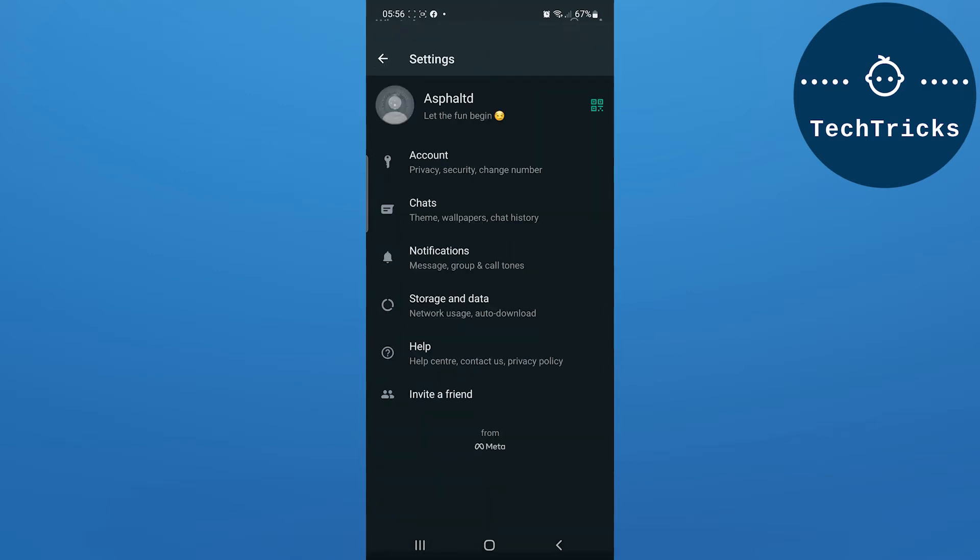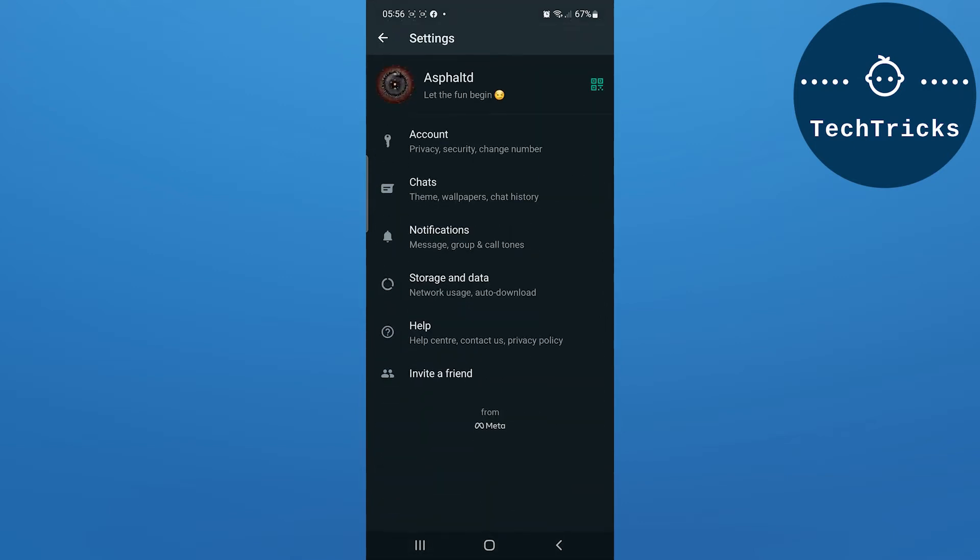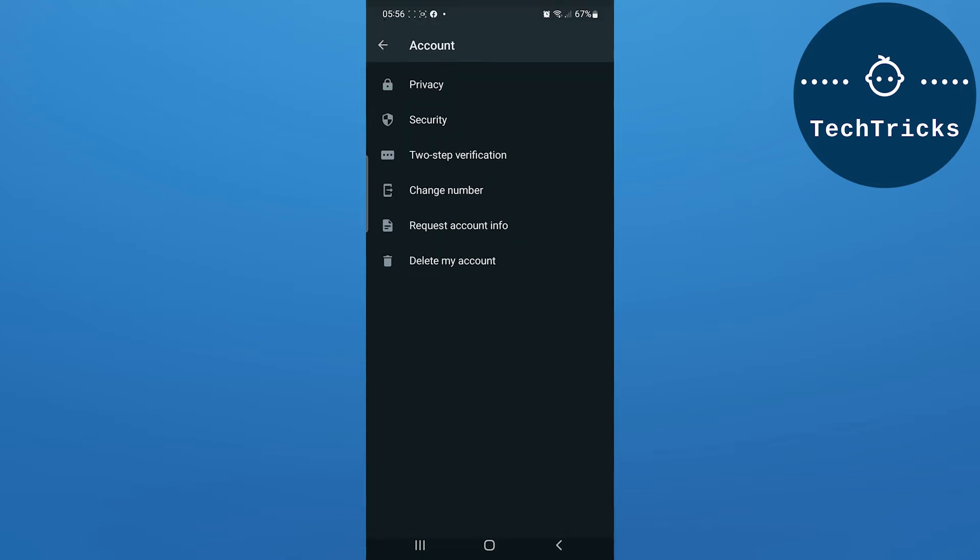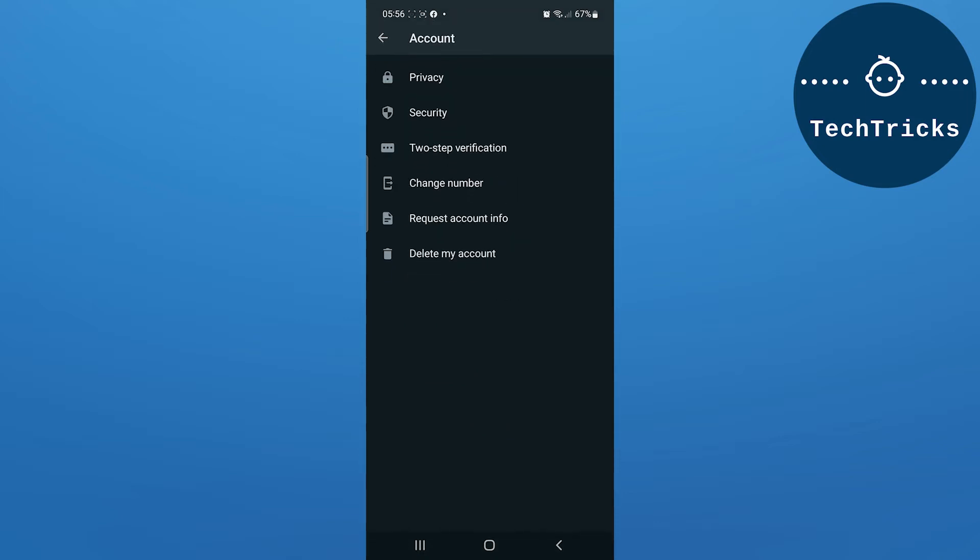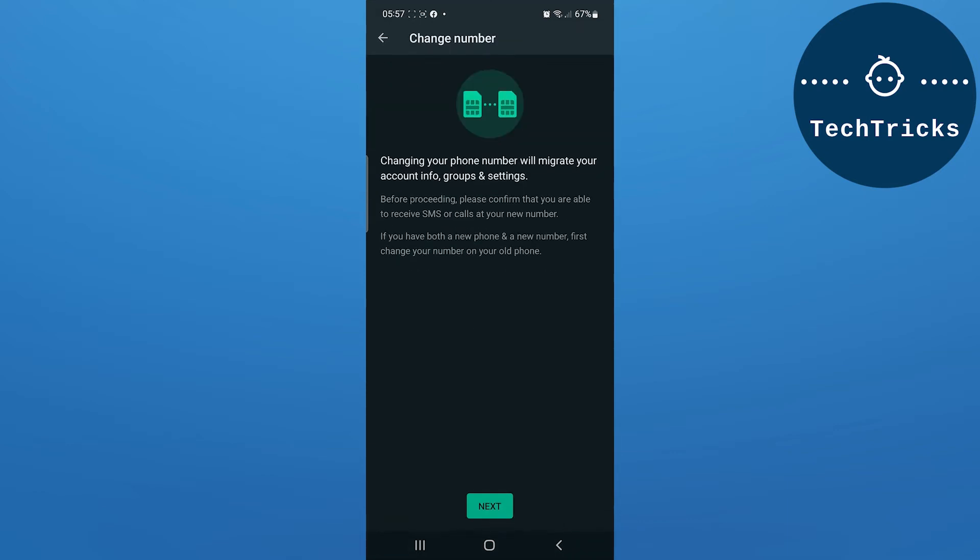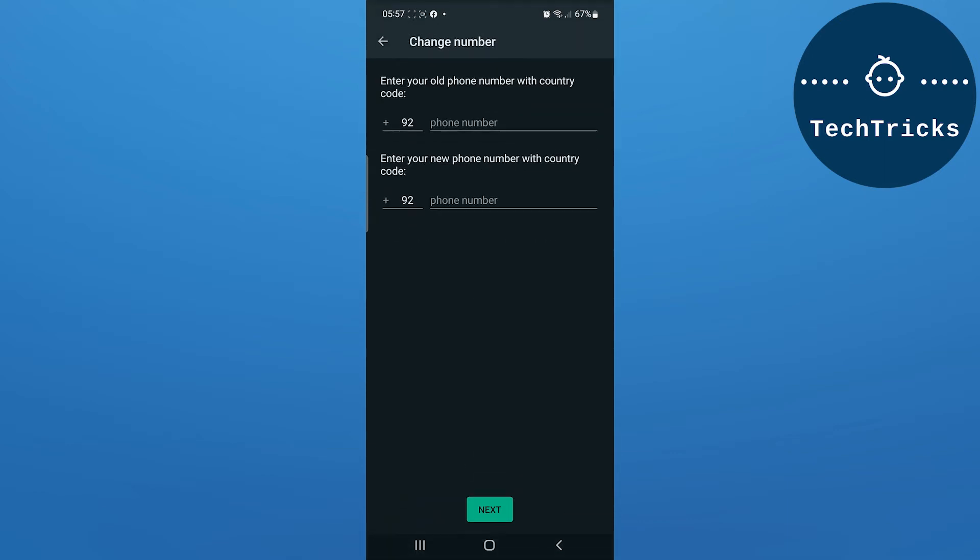As you go on the Settings option, then you have to go on the Accounts option. As you go on the Accounts option, then you have the option of Change Number. Now over here you can follow the steps.